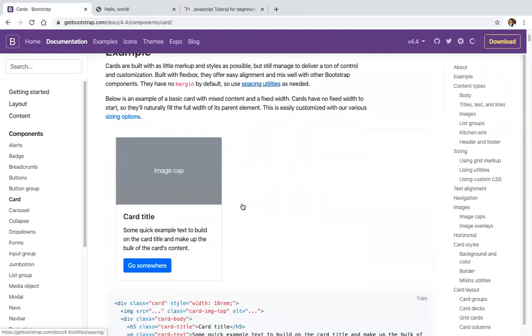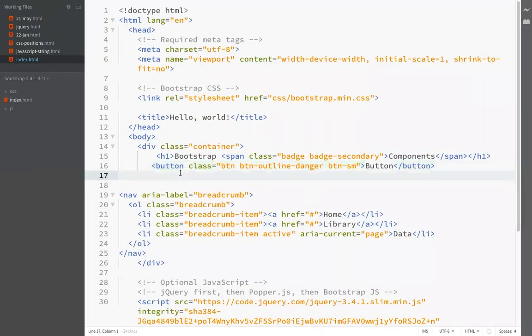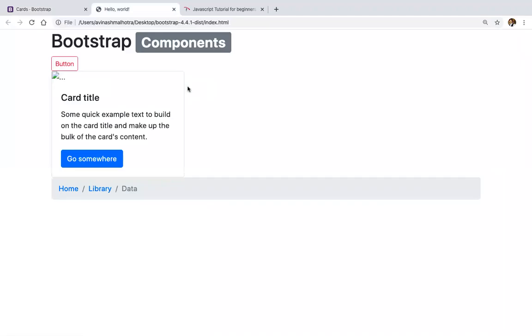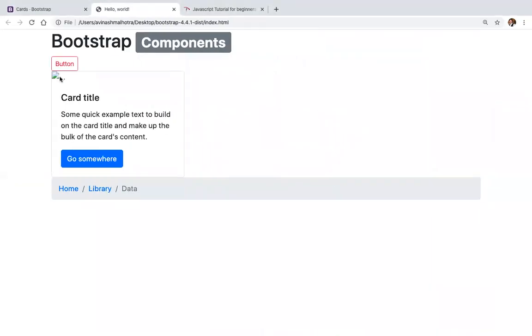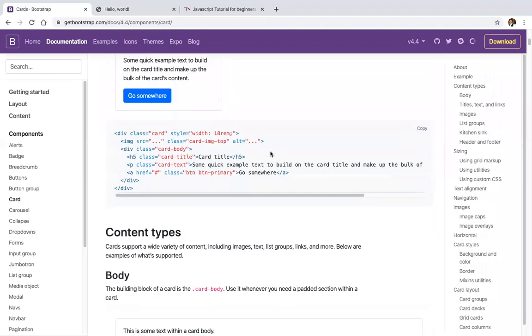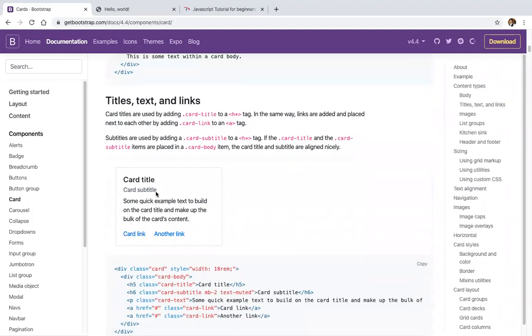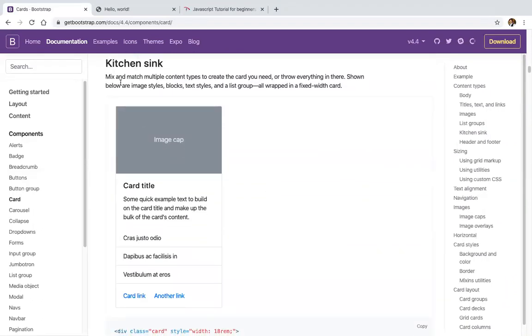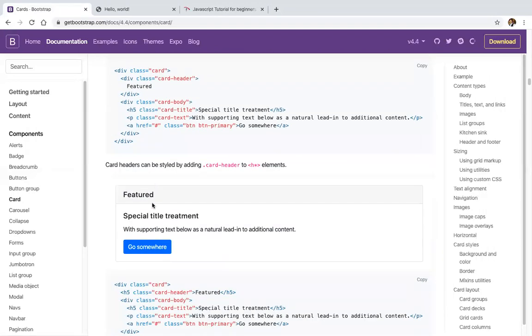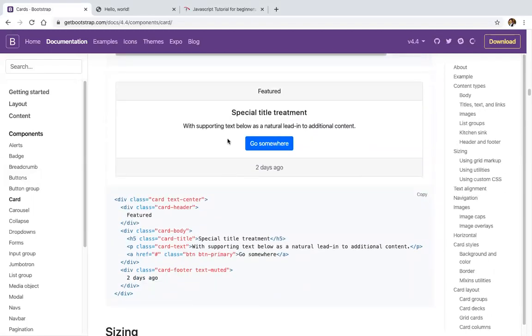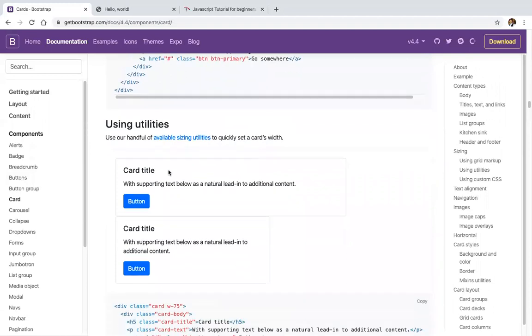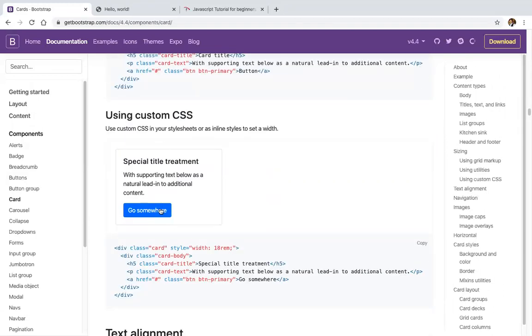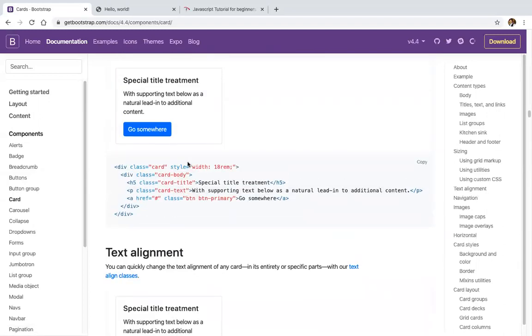In Bootstrap 4 we have cards. Cards can include a picture, heading, paragraph, and a link. To customize cards, use card-body to put content, card-title, card-subtitle, card list, or header and footer elements. There's featured content and centered card options using text-center.